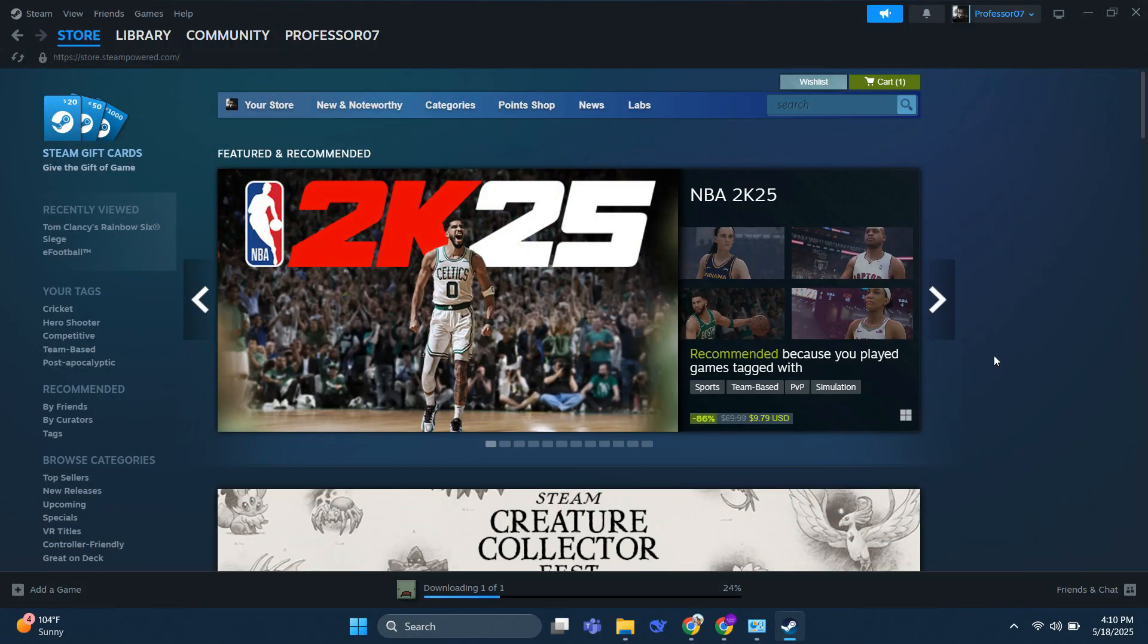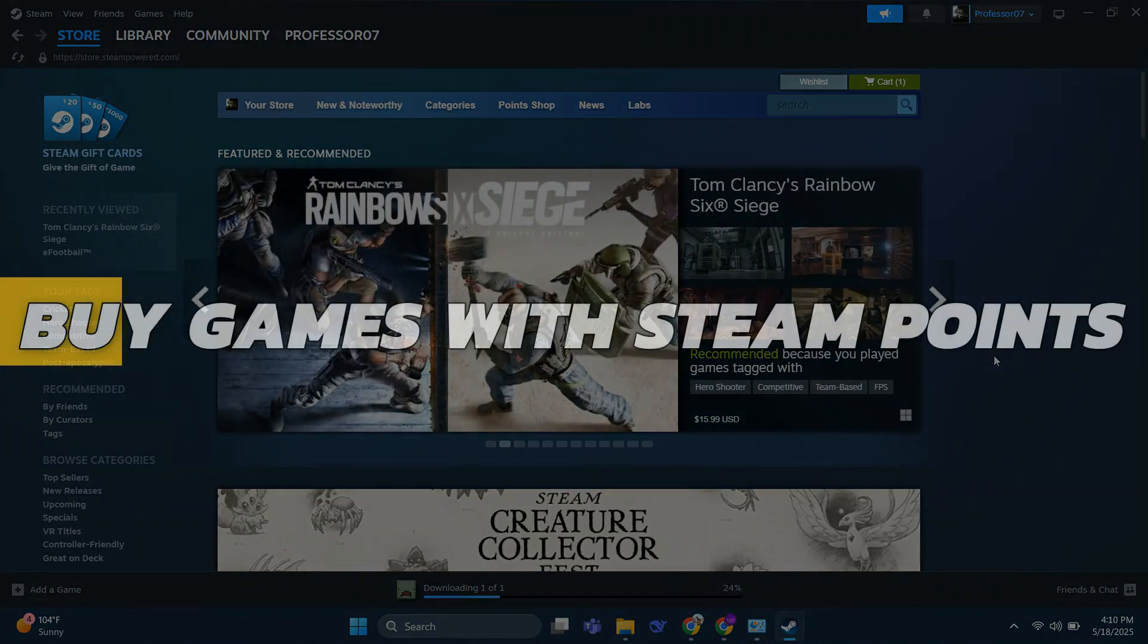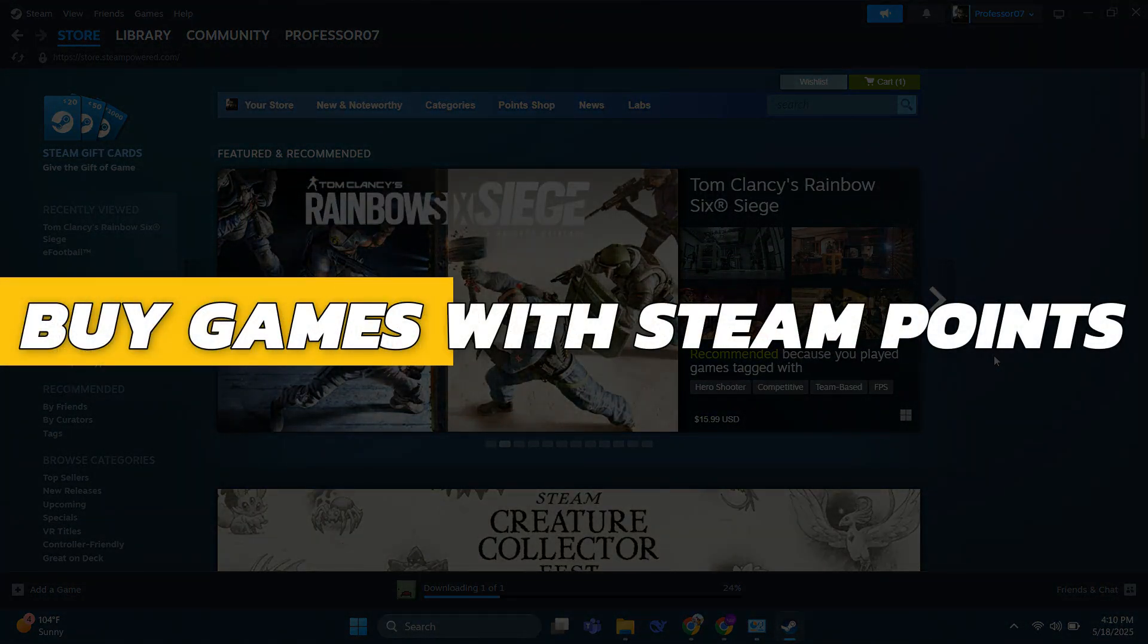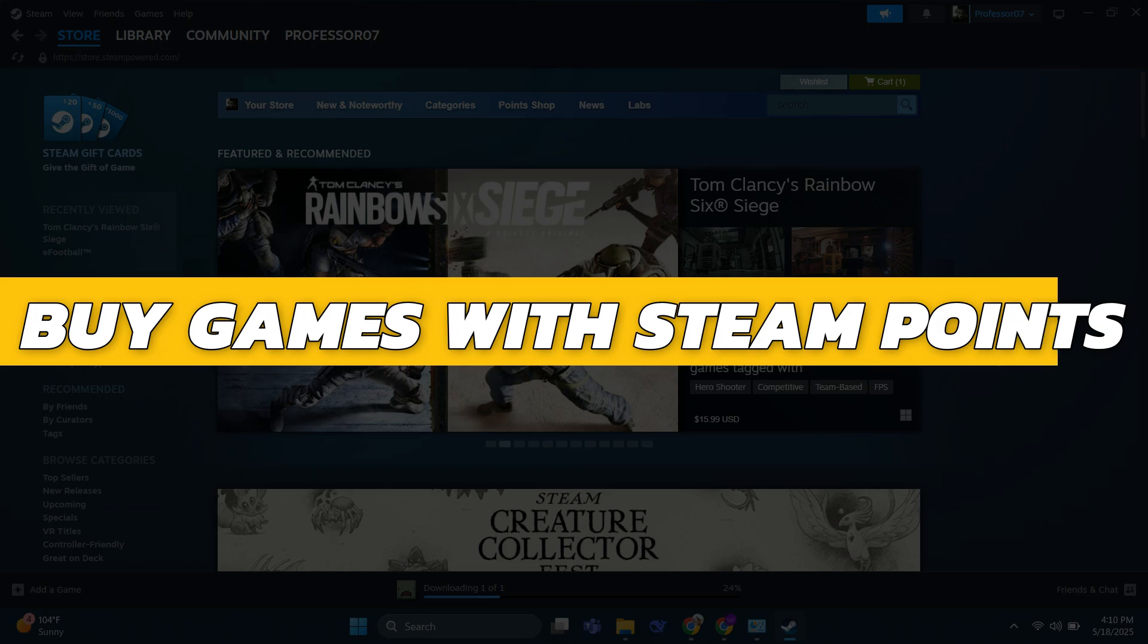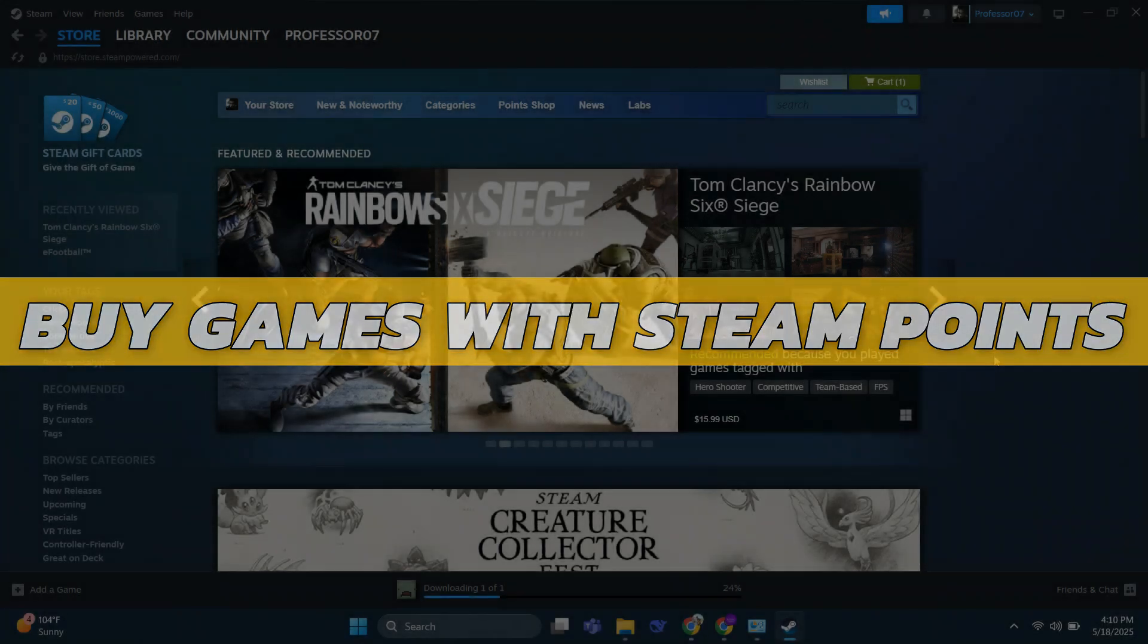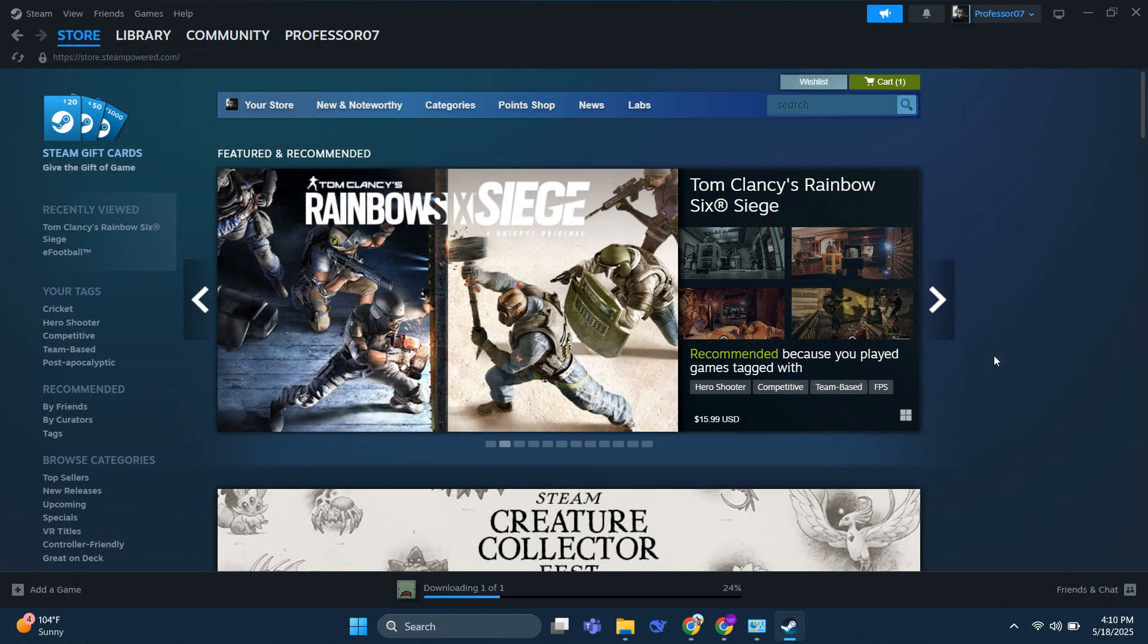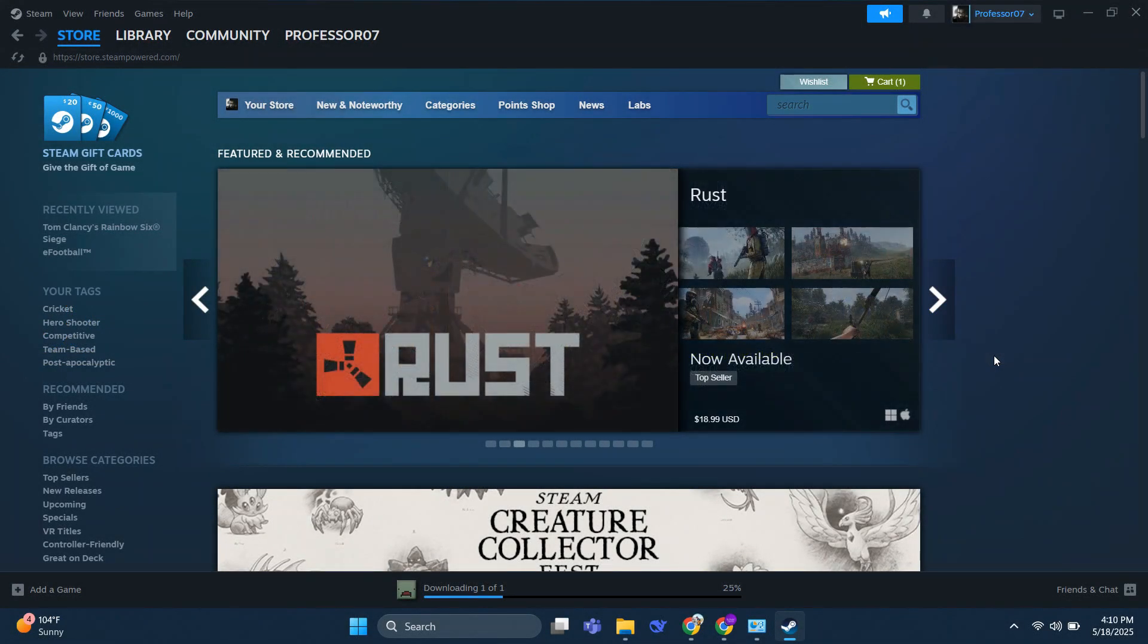Hey guys, in this video I will show you how to buy games with Steam Points. Alright, so let's begin with the video. So let's see if this is possible.